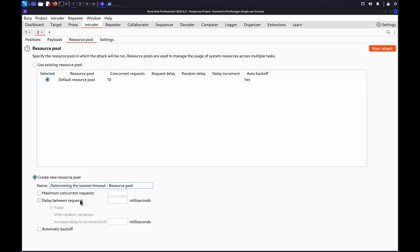In Resource Pool settings, select Delay between requests. Then, choose to increase the delay in increments of x milliseconds. Add a delay time. For this test, we'll specify 300,000 milliseconds, so 5 minutes. You can choose your own value to suit your testing.